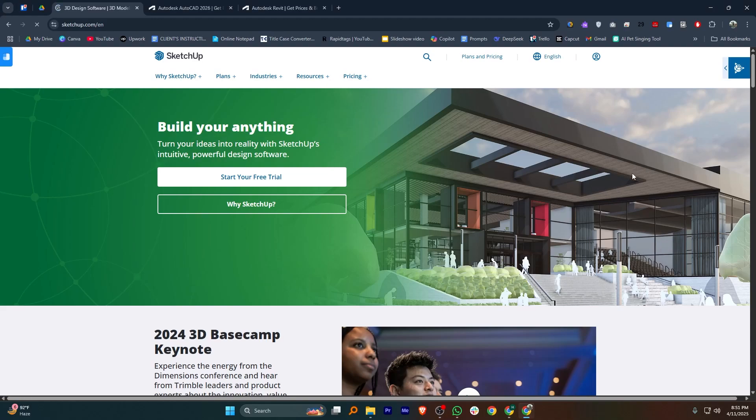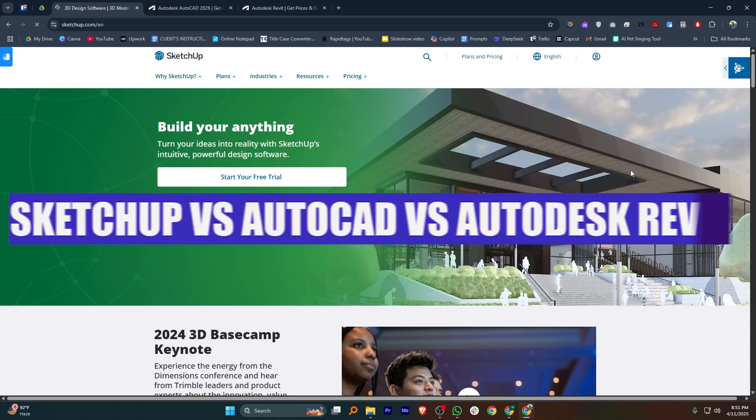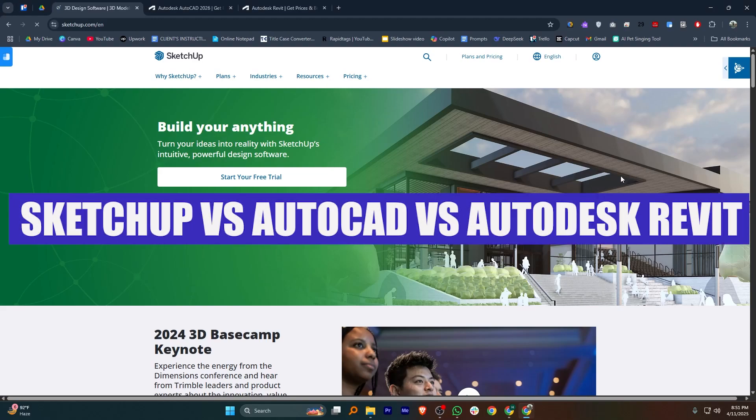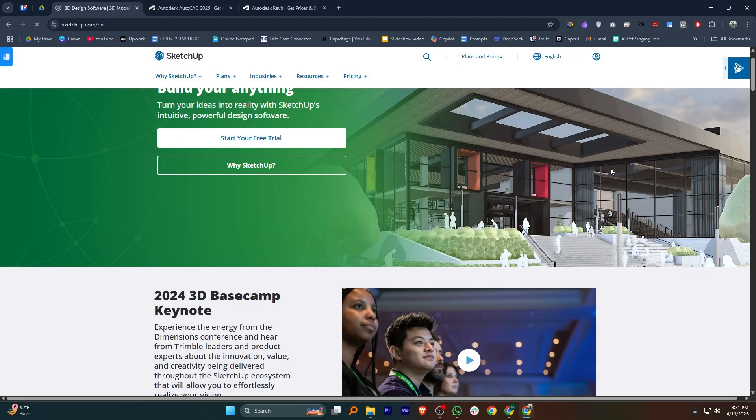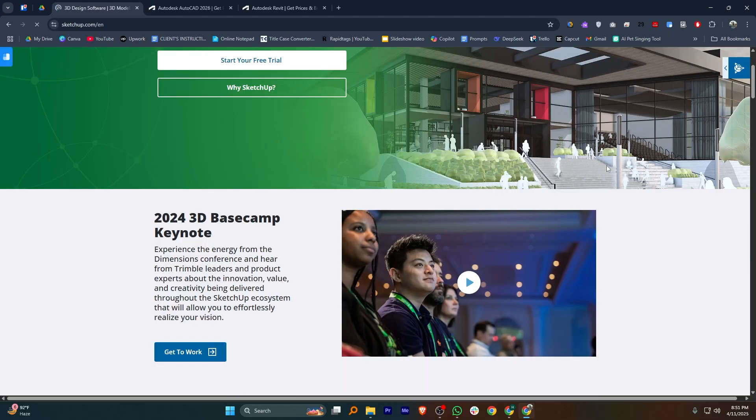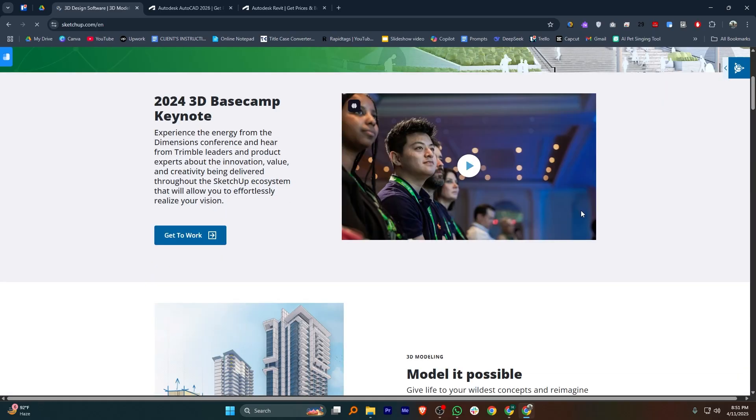Hey everyone, today I'll compare SketchUp, AutoCAD, and Autodesk Revit. When comparing these three, all are useful in architecture and engineering, but they serve different purposes.